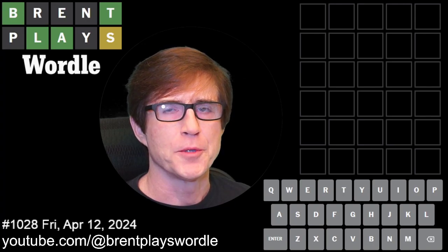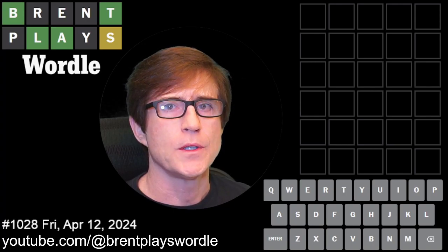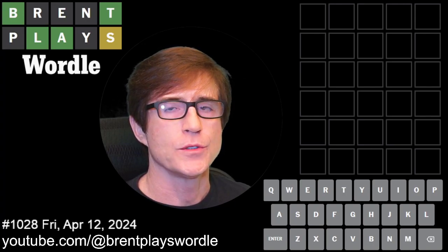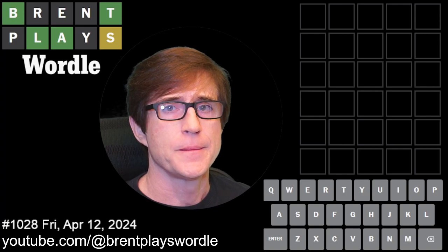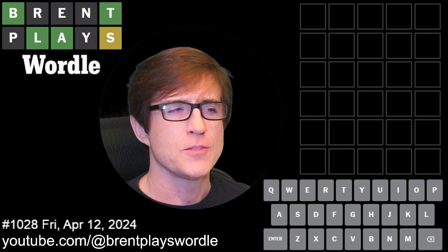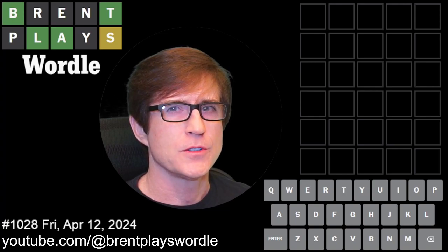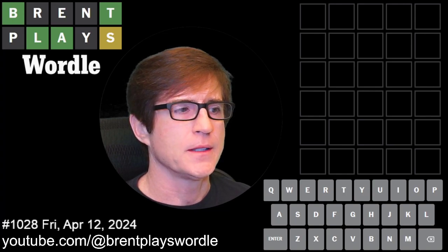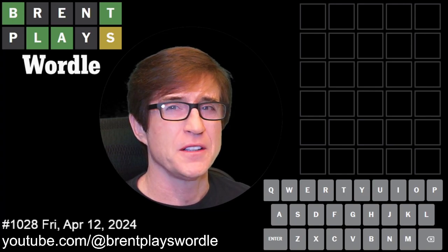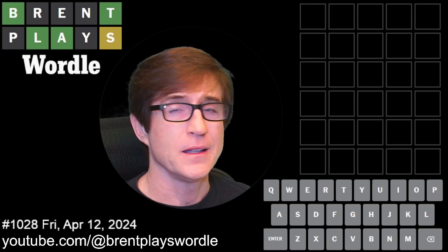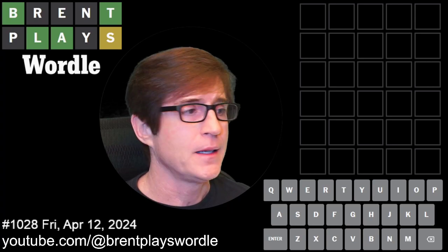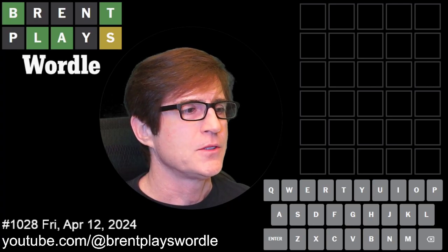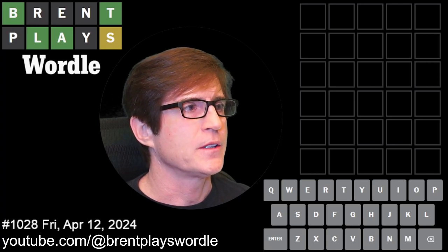Hello everyone and welcome to Brent Plays Wordle. Today is Friday, April 12th and we're playing world 1028. I changed my startup words a little bit — I'm using 'stair,' 'lingo,' and 'dumpy.' So let's start off with 'stair.'